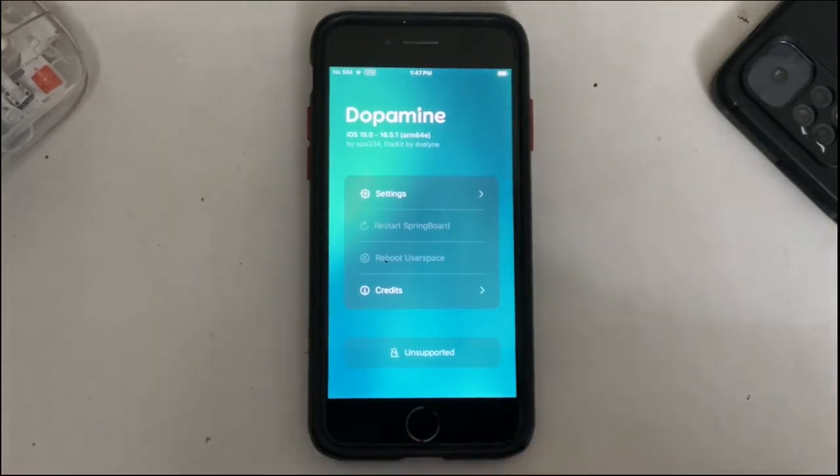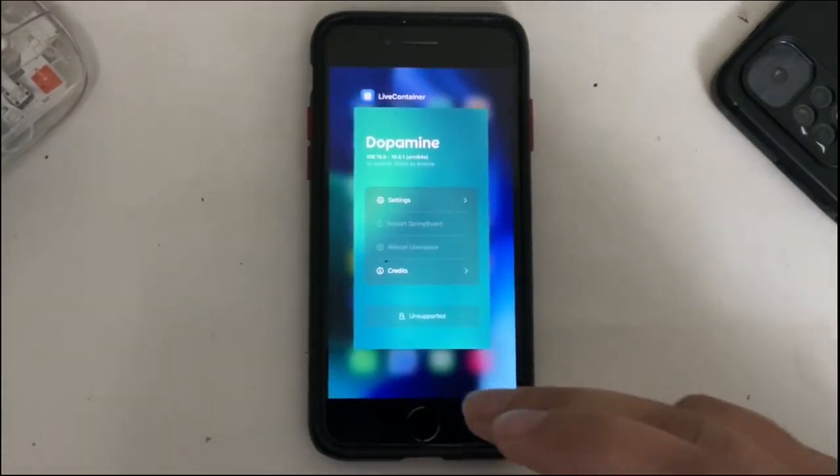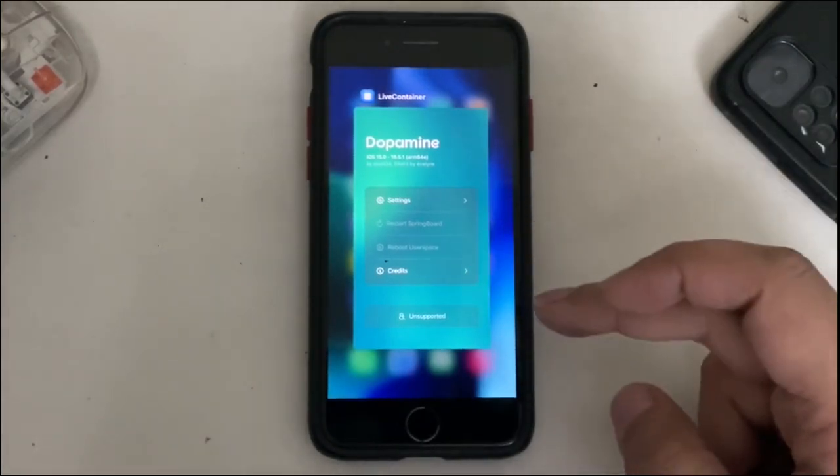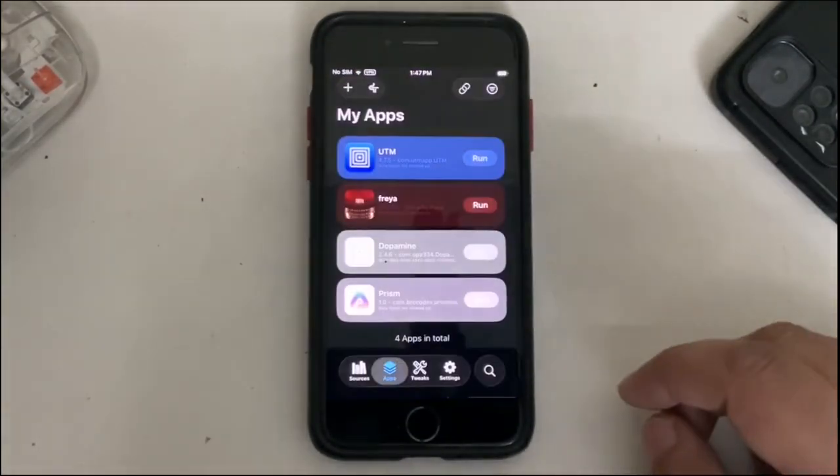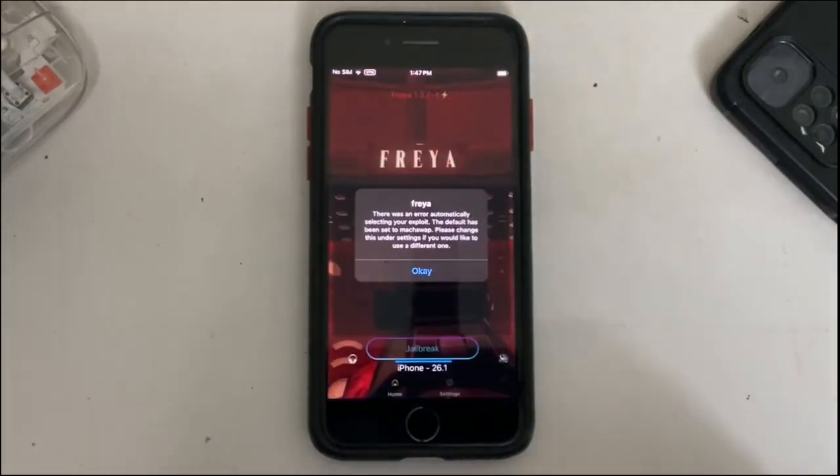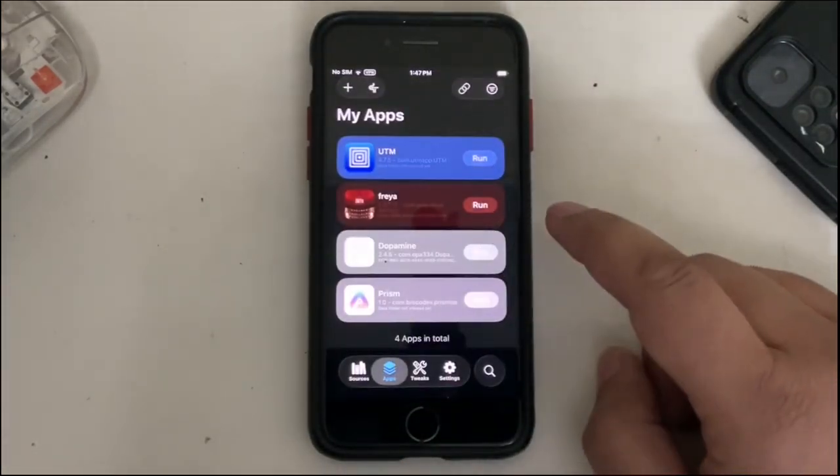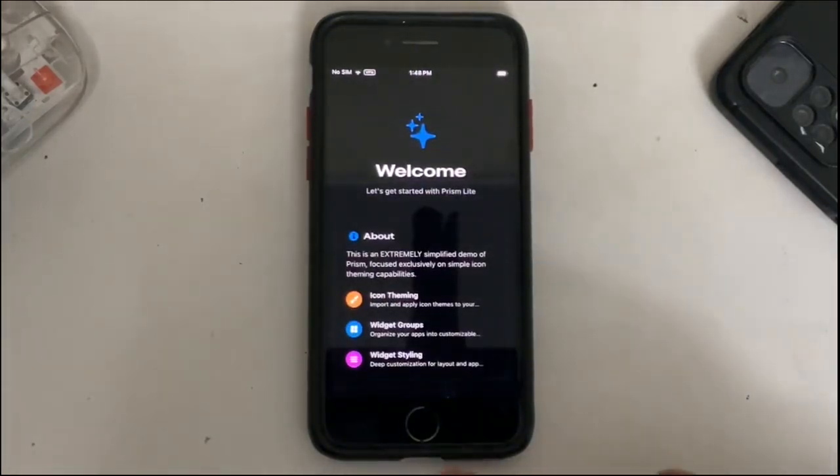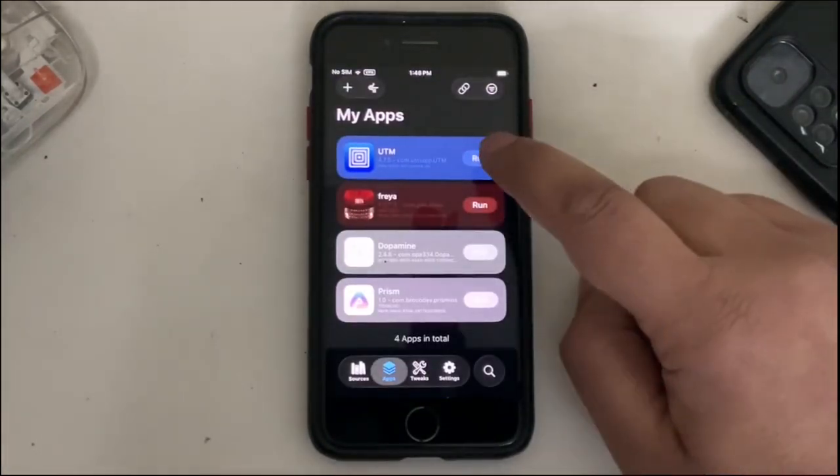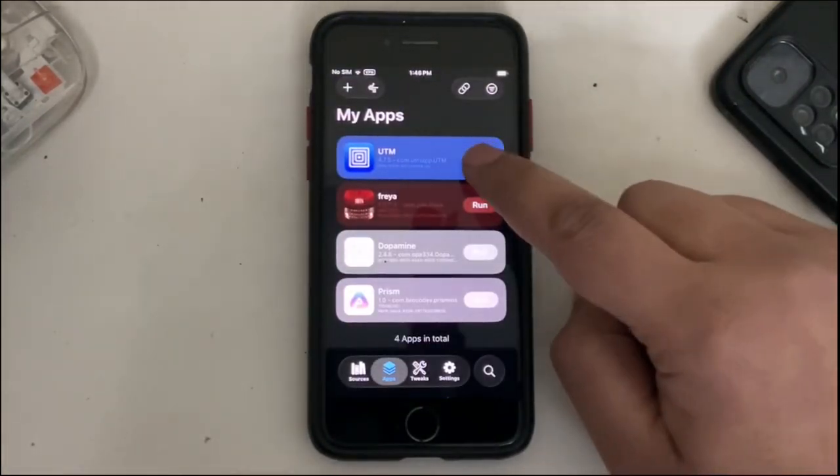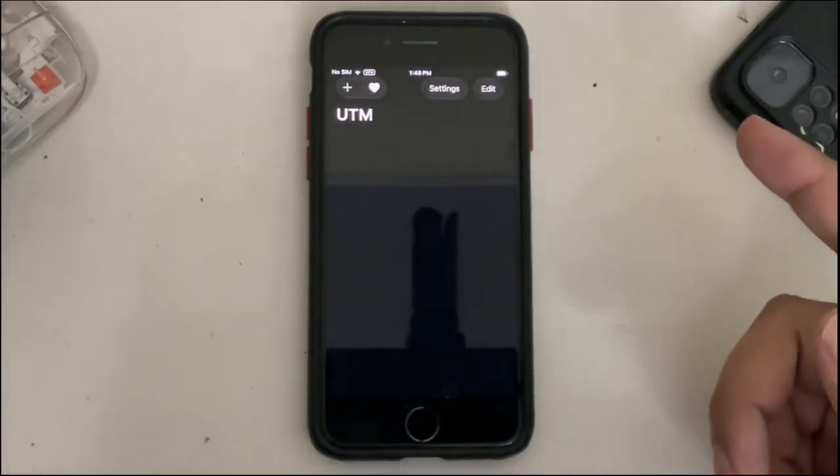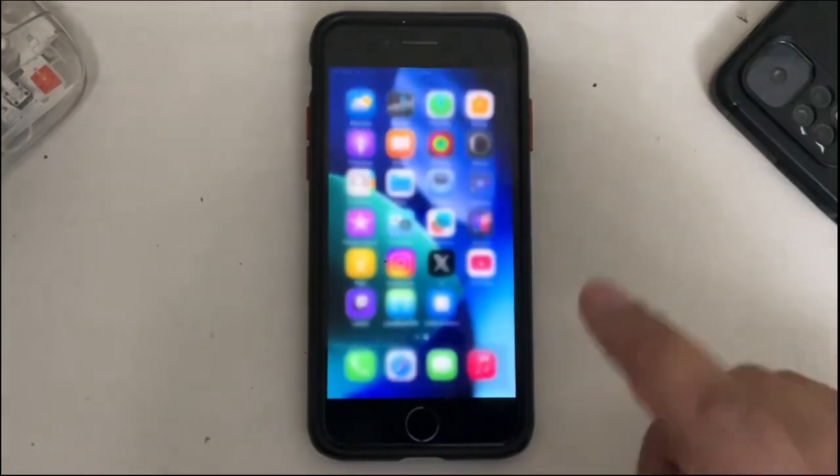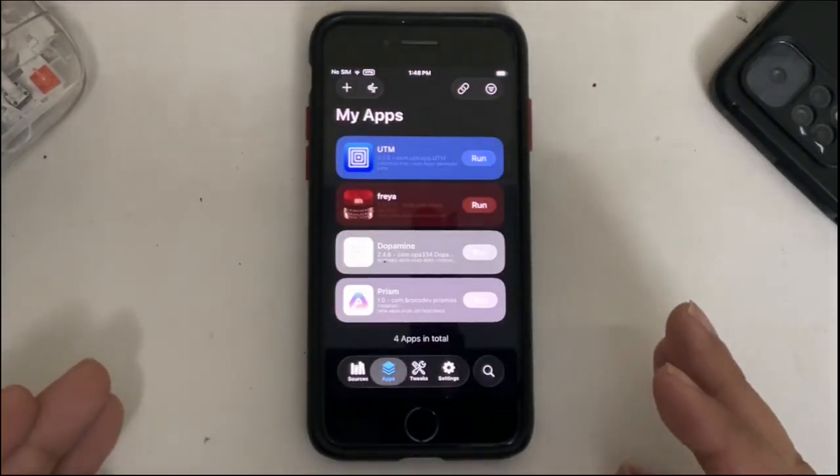Now to open another app you will have to quit Live Container from the app switcher, open it again, run another app, then simply close it again, open it, then run another app, close it, open it again, and we have the last one, the UTM.